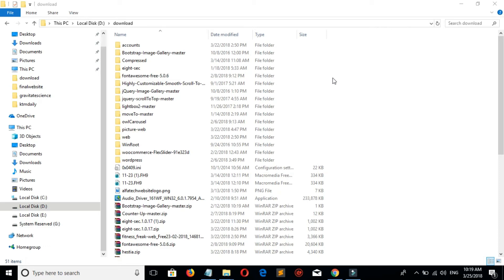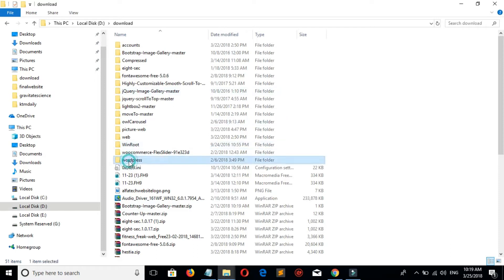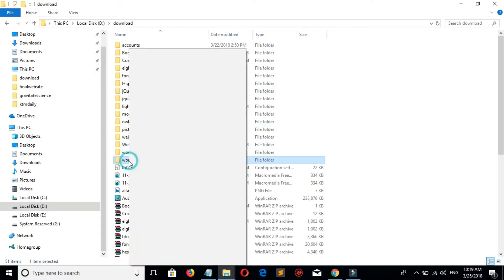Hello YouTube, today I will show you how to install WordPress on XAMPP. First you need to download WordPress, then extract it. I have already done this. Here is my WordPress extracted file. Now let's rename this file.